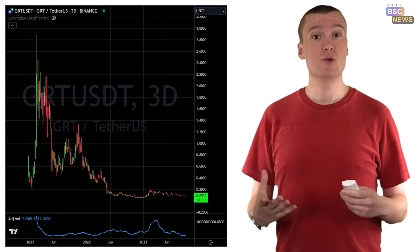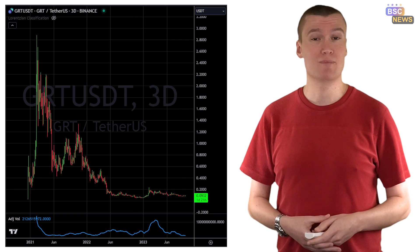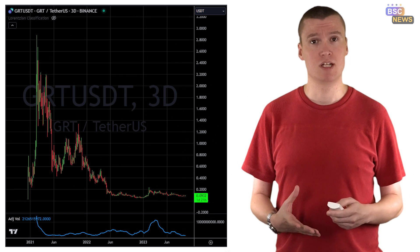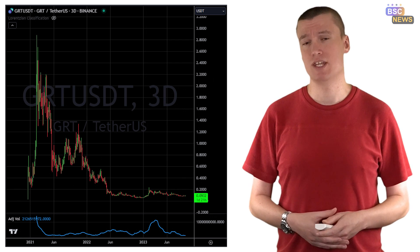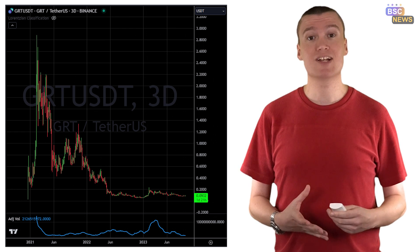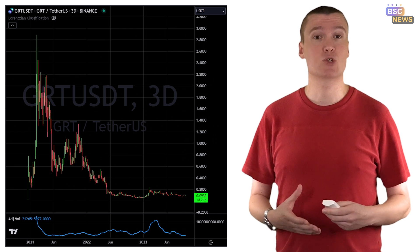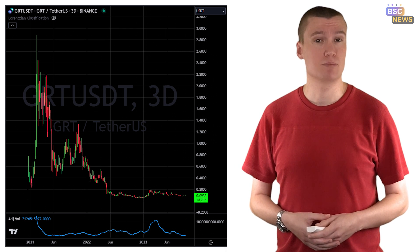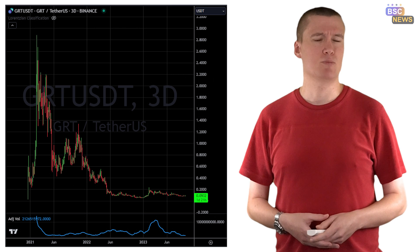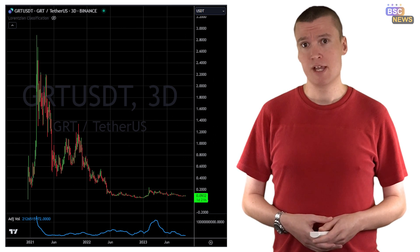Firstly, the Graph — a protocol with a market cap of approximately US$891 million. It's designed to index and query data from blockchains, much like how Google operates with websites to an extent.